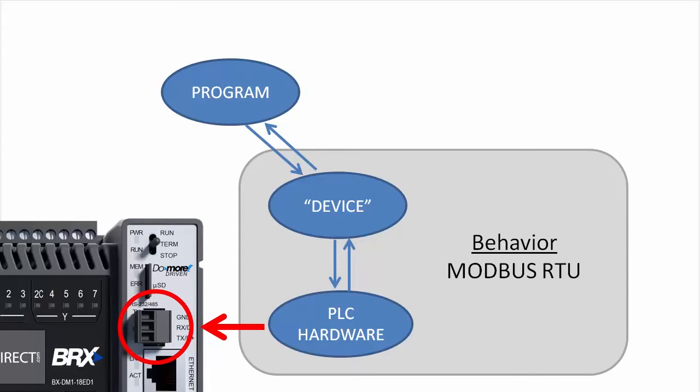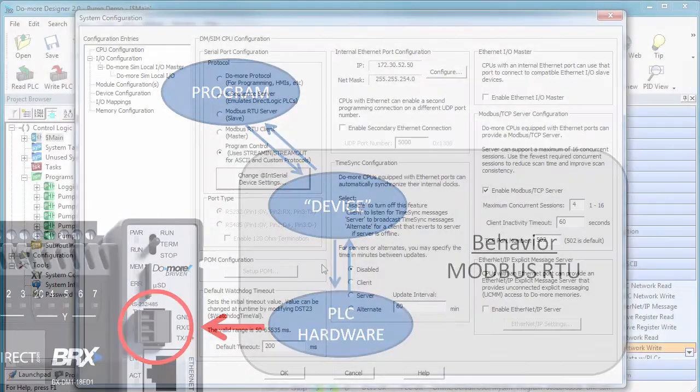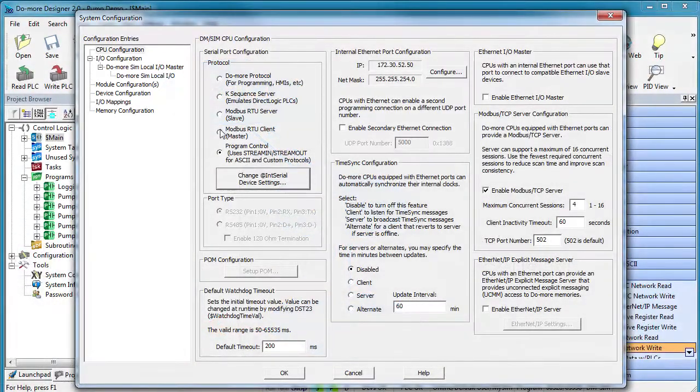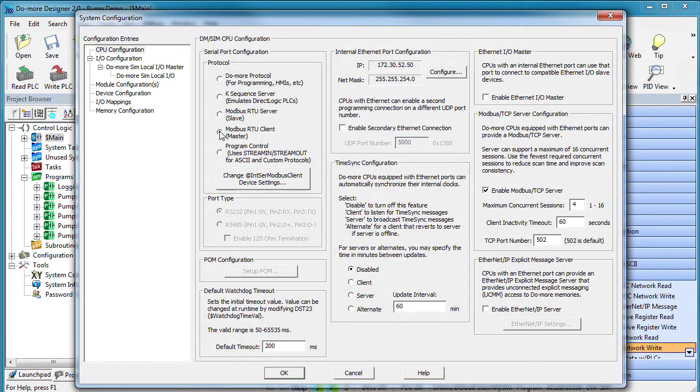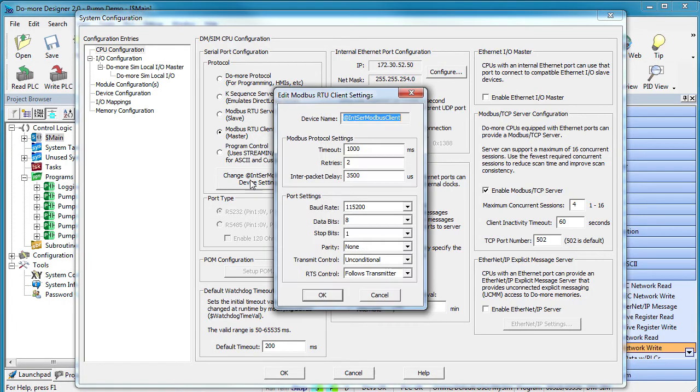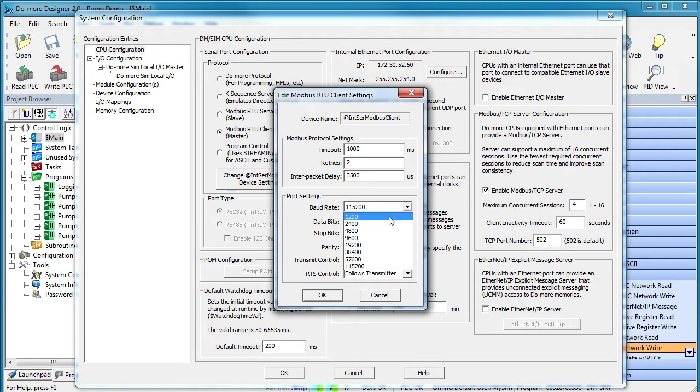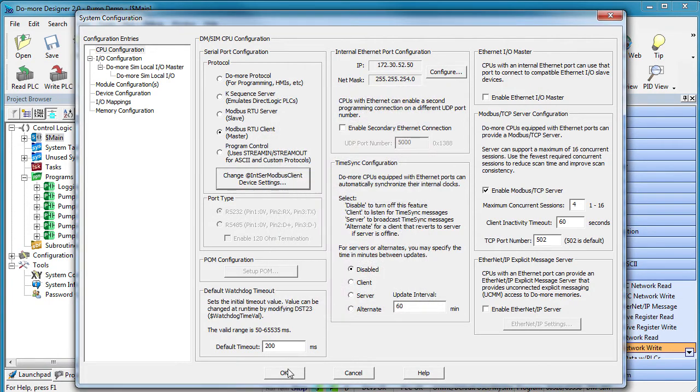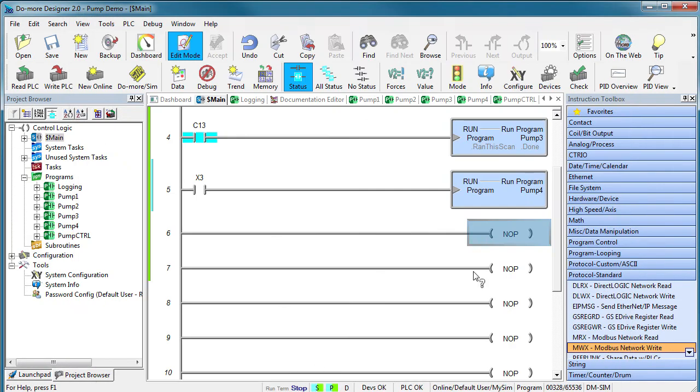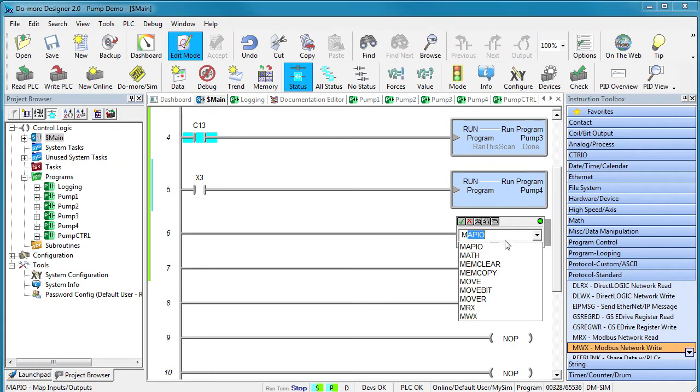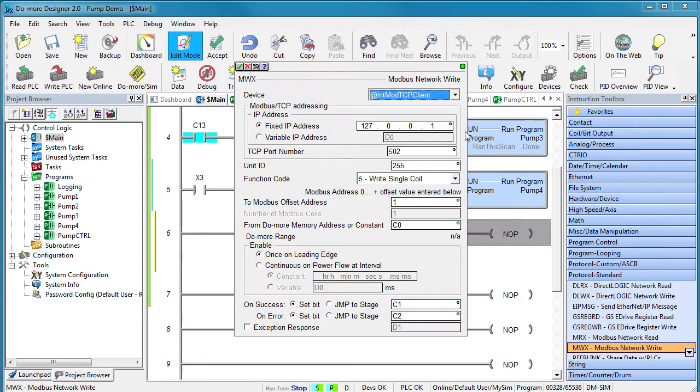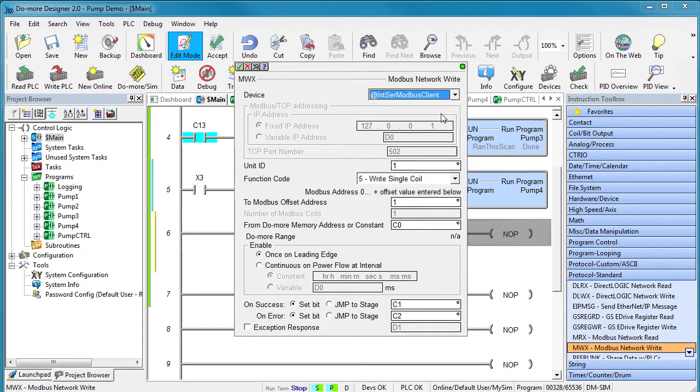If I want that port to behave as a Modbus RTU client, I select that device, tweak a similar list of things. The device only asks you for the things it needs, and now it's ready. If I want an instruction to send data to the Modbus RTU client we just set up, I just select that and I'm done. Now all the data from this instruction will use the RTU client.